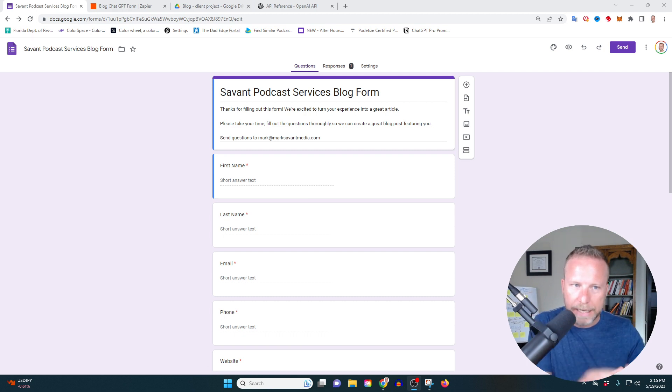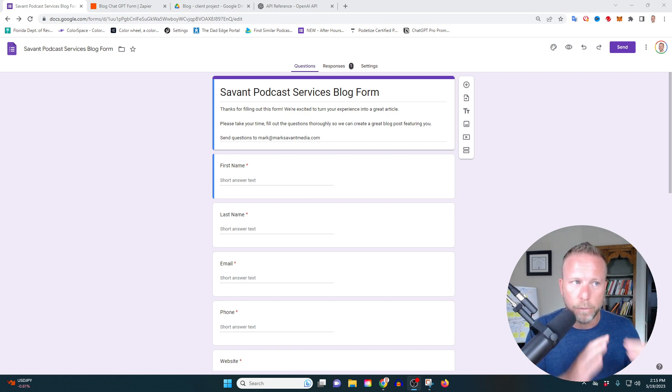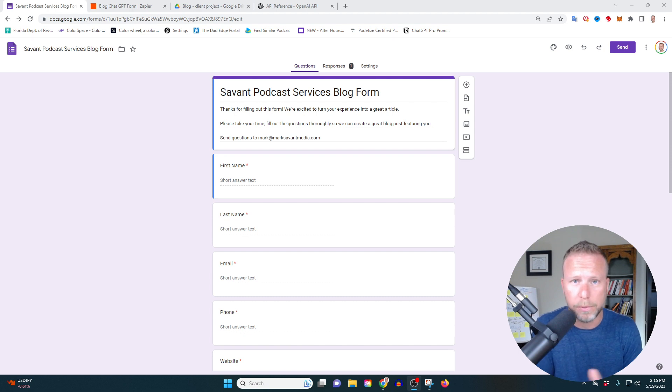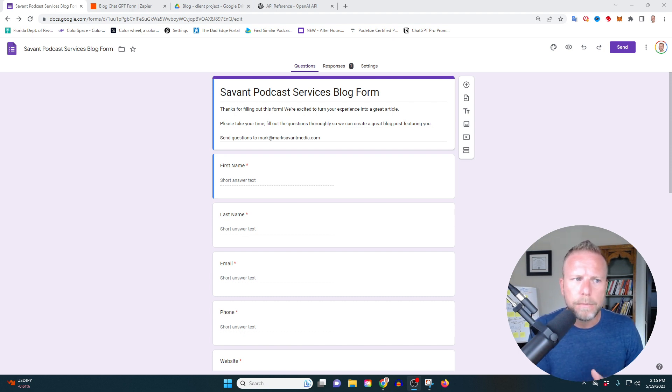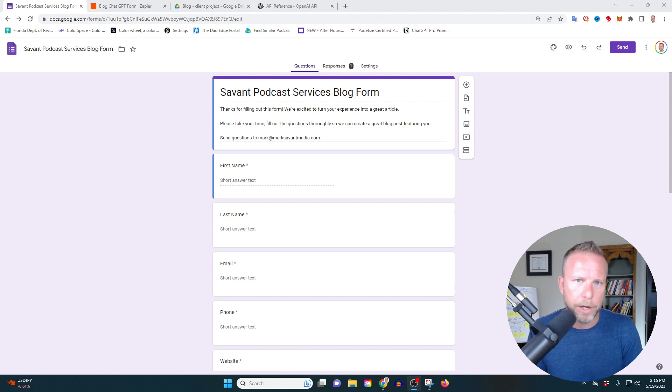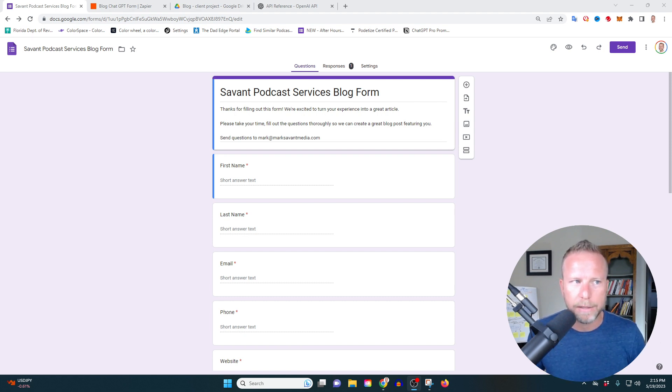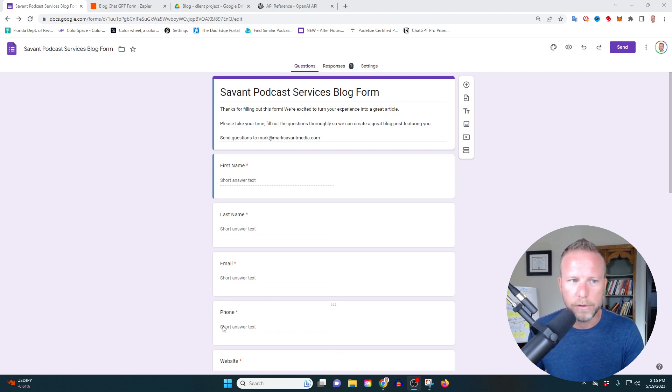So before I actually get into the nuts and bolts of walking through this, it's completely free. All you got to do is hit like, I appreciate that. But let me just explain what we're trying to accomplish before I get into the nuts and bolts. If you don't care about that, you just want to see how to use ChatGPT with Zapier, you can skip ahead in the video.